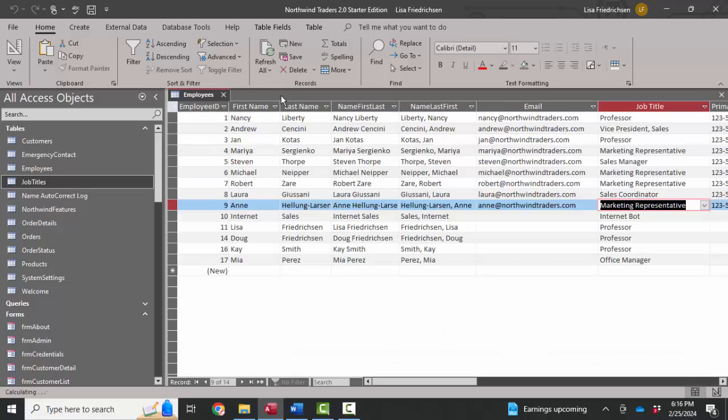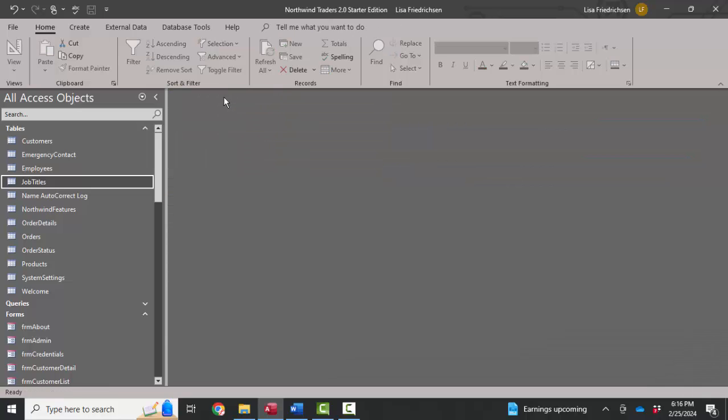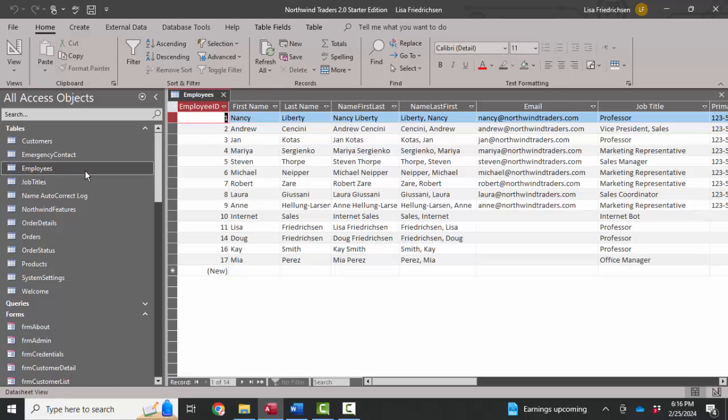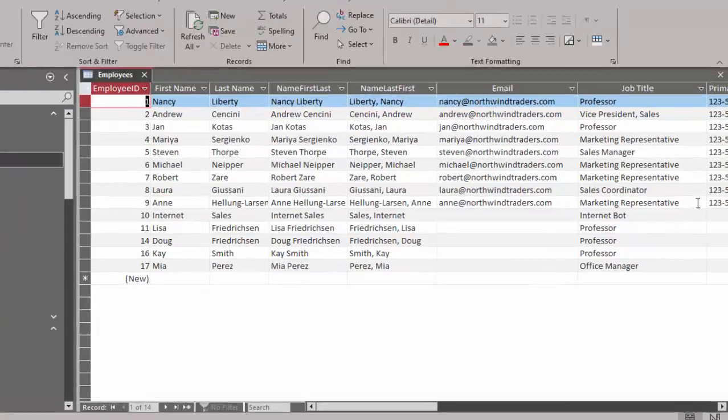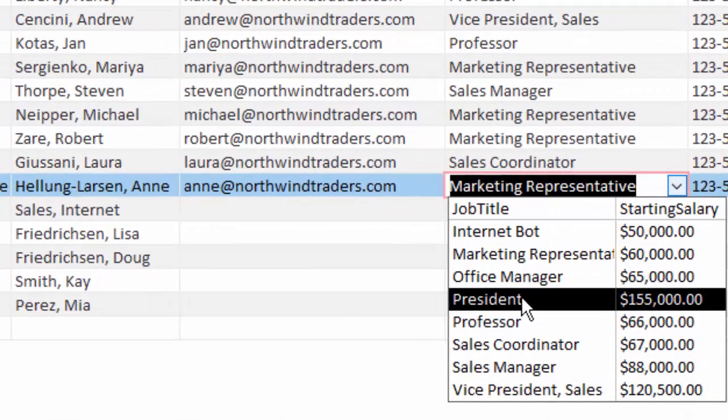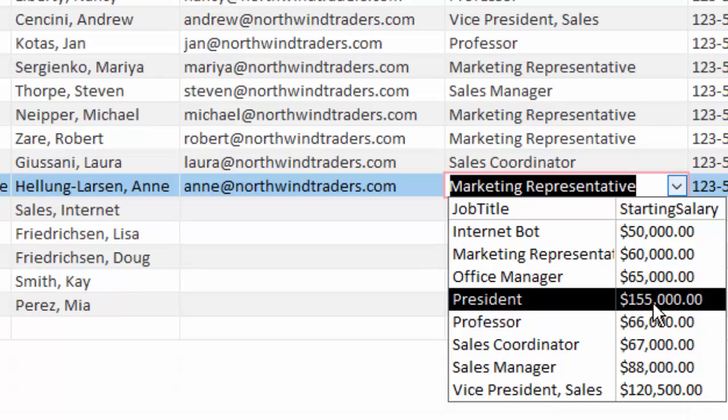Now I'm going to close the job titles table, close the employees table, open it back up which refreshes that drop-down list. We're going to see that new job title in the list with the correct starting salary, and we would see that new value for the list automatically in every query and form that contains that job title lookup field. So that's great.